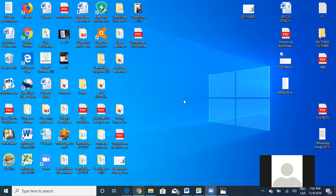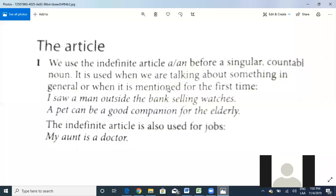I already sent you some pictures, and I would like for us to start today with the grammar part. I think that sometimes we get a little bit confused with the use of the article, and I think it's very important for us to know how to use it. We have an indefinite article like 'a' or 'an,' and we're going to see the definite one, which is 'the.' Let's start with the indefinite article 'a' and 'an.'